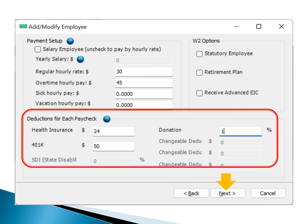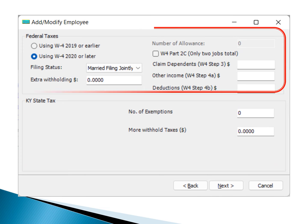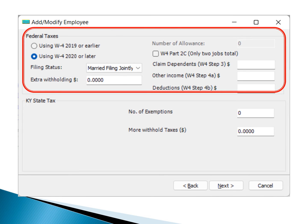Moving on to federal tax information, remember that the IRS made significant changes to the W-4 form in 2020, eliminating the use of allowances. If an employee submitted a W-4 form after 2020, select the Using W-4 2020 or Later option.